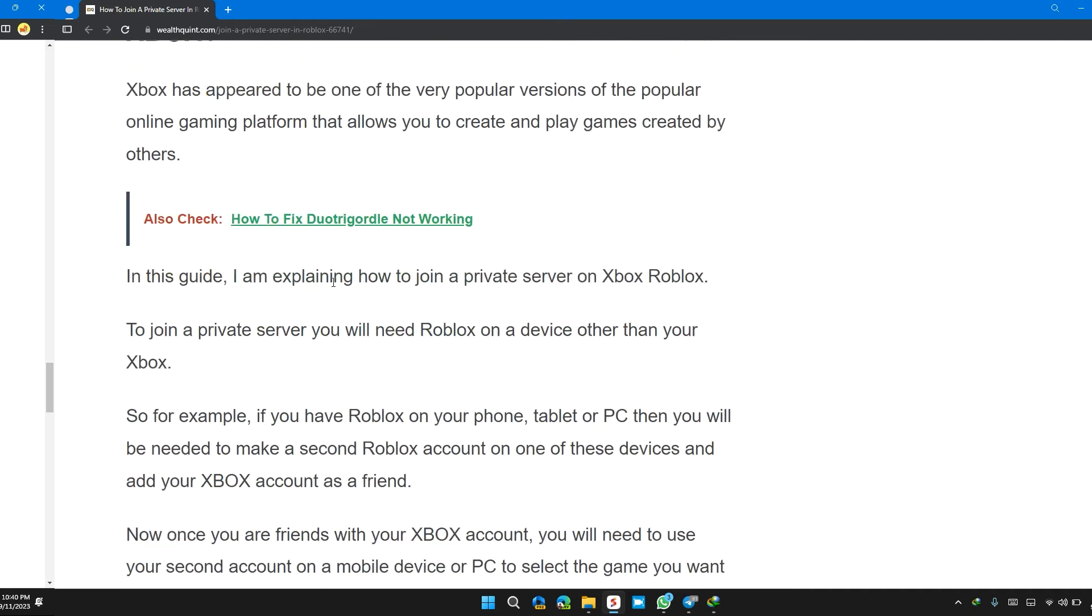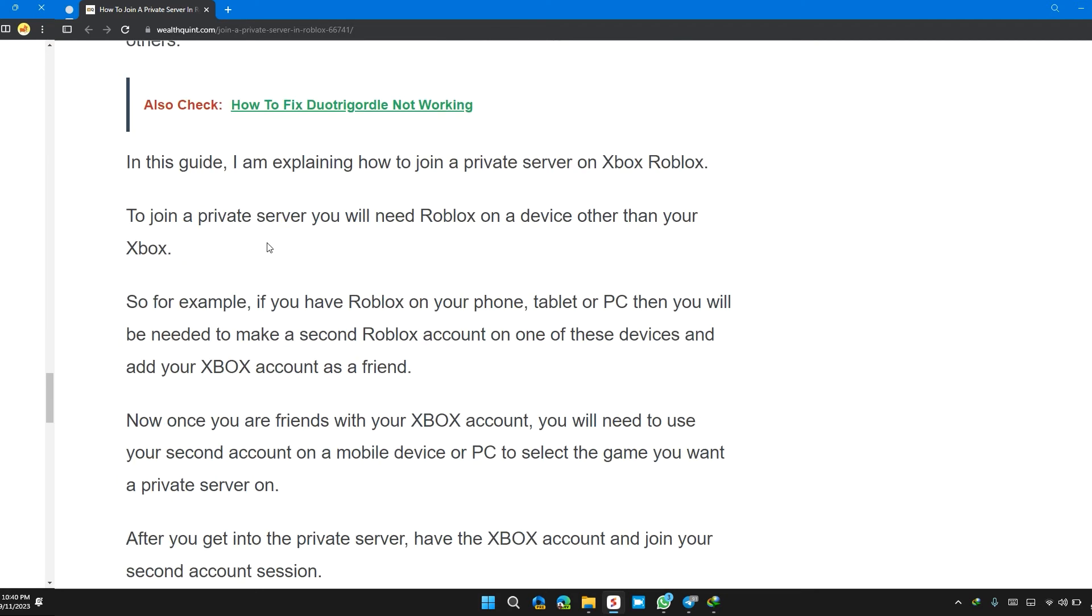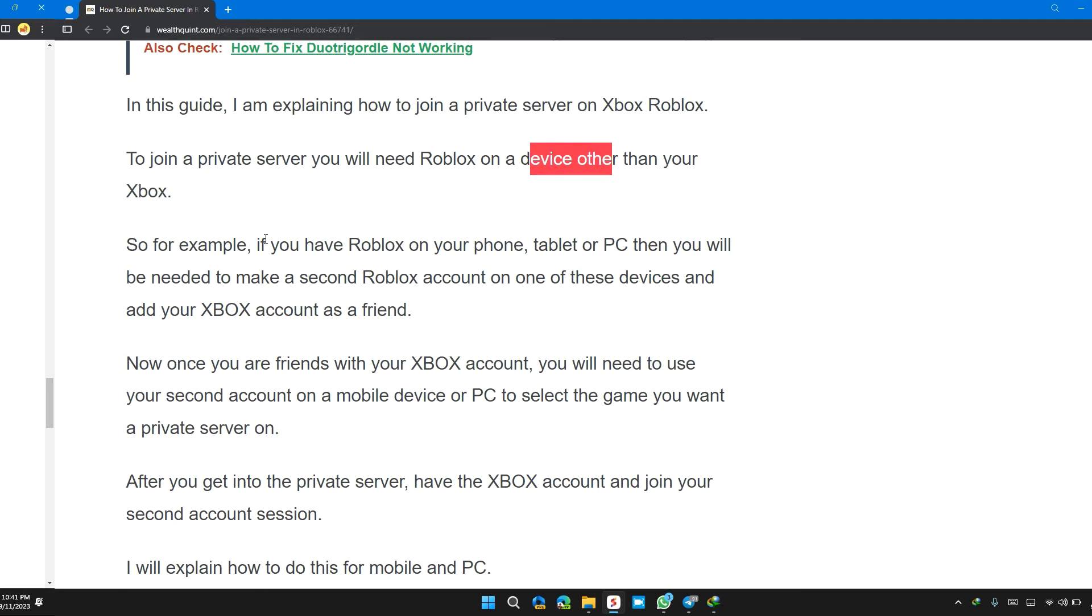In this guide, I am exploring how to join a private server on Xbox Roblox. To join a private server, you need to use Roblox on a device other than your Xbox.